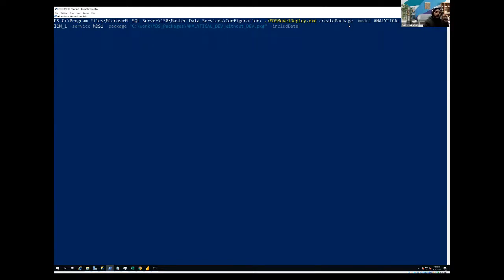So we can mention the version information if you want to, just from the demo perspective. And the last one we are going to do, which is very important, include data. So the include data switch actually includes the data within our package or the file that we are going to create.